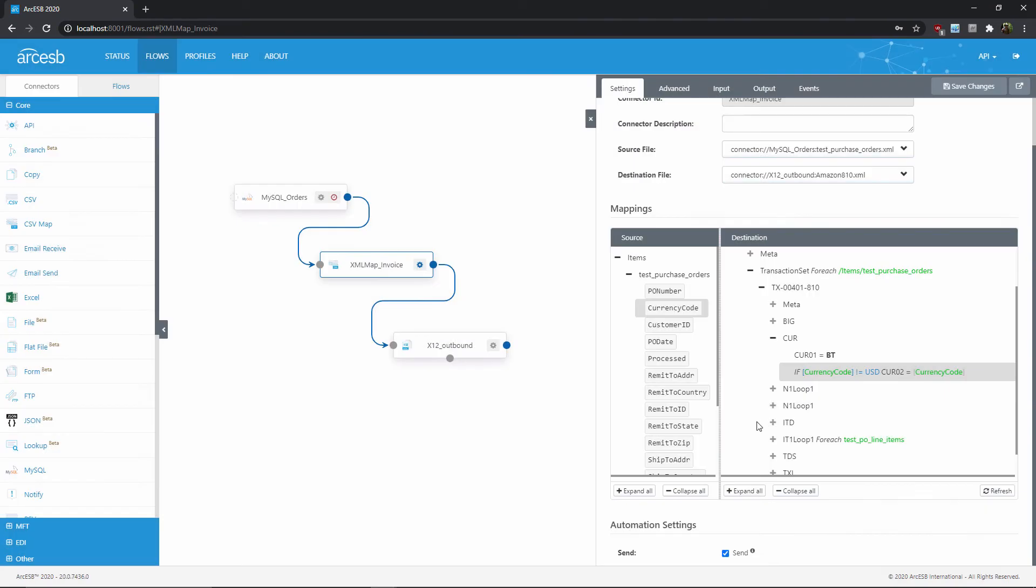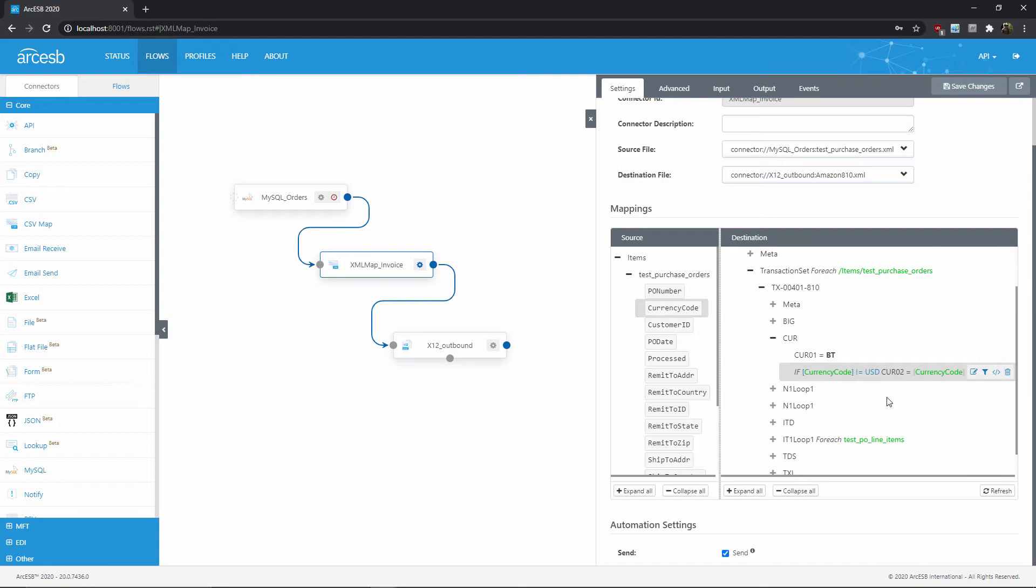Now we can save this and see the conditional displayed here in the visual designer. This output node has a regular value-to-value mapping, but this if keyword lets us know that this output node will only appear if the conditional is true.